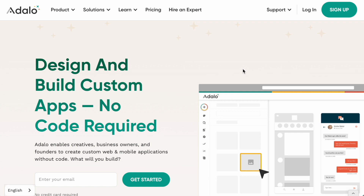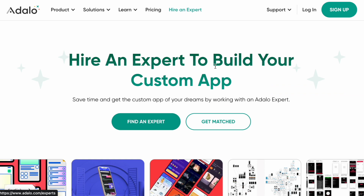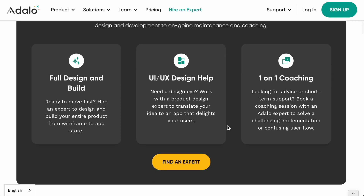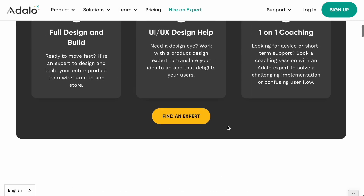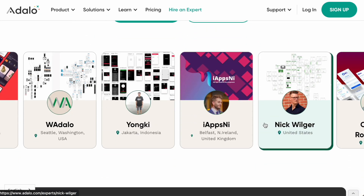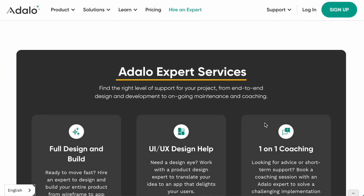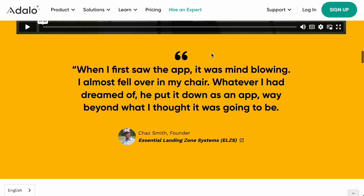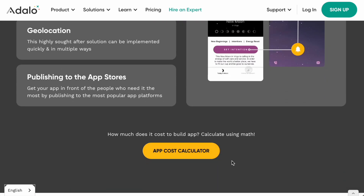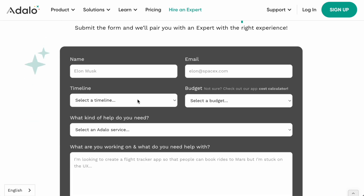Adalo is trying to push traffic to Adalo Experts, which is why there are so many entry points. Most clients will probably come through the main 'Hire an Expert' call-to-action button. That landing page describes the Adalo Experts program and familiarizes the prospective client with what it's about. There's also a lead gen form paired with an expert who meets certain criteria around budget and quality ranking.